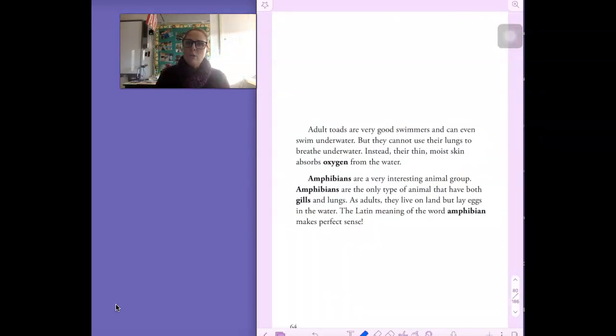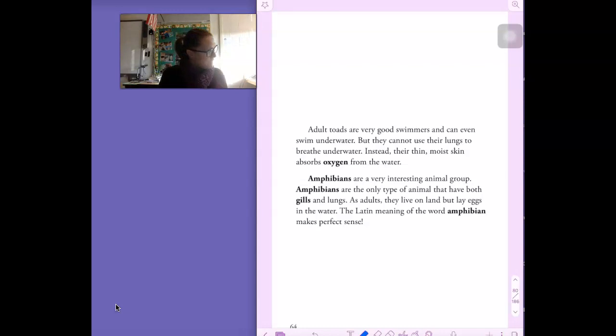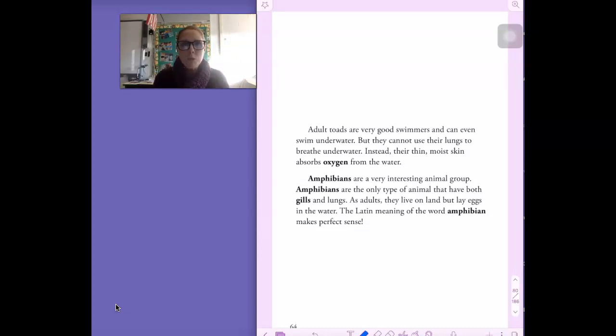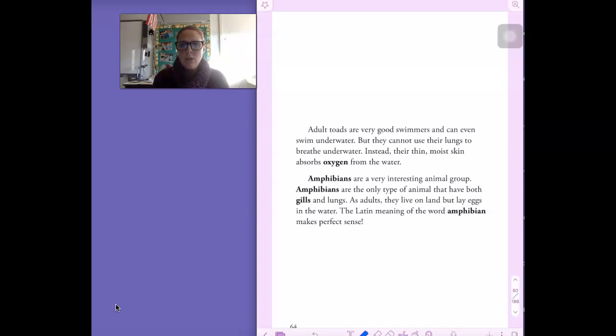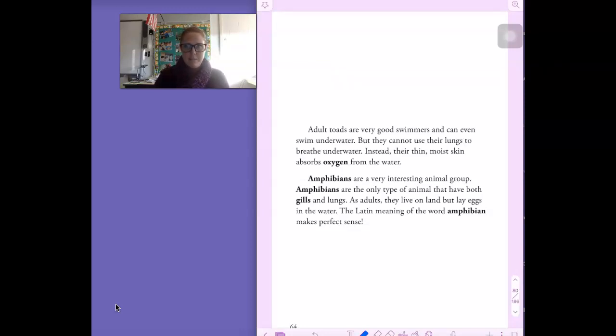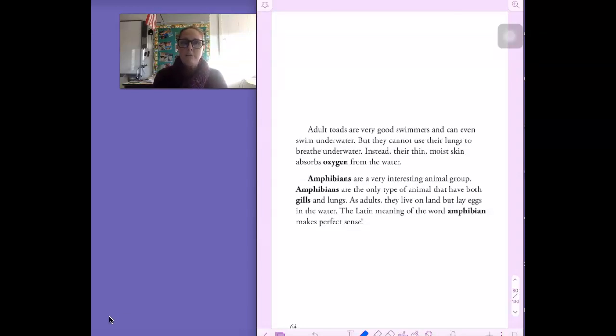Adult toads are very good swimmers and can even swim underwater. But they cannot use their lungs to breathe underwater. Instead, their thin, moist skin absorbs oxygen from the water. Amphibians are a very interesting animal group. Amphibians are the only type of animal that have both gills and lungs. As adults, they live on land but lay eggs in the water. The Latin meaning of the word amphibian makes perfect sense. Make sure all the spokes on your amphibian web are filled in and you will submit that to me.